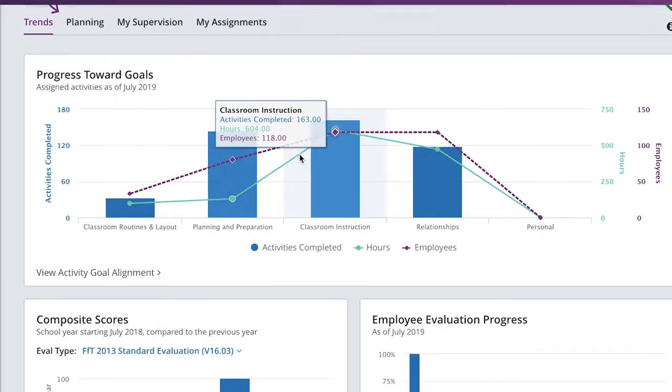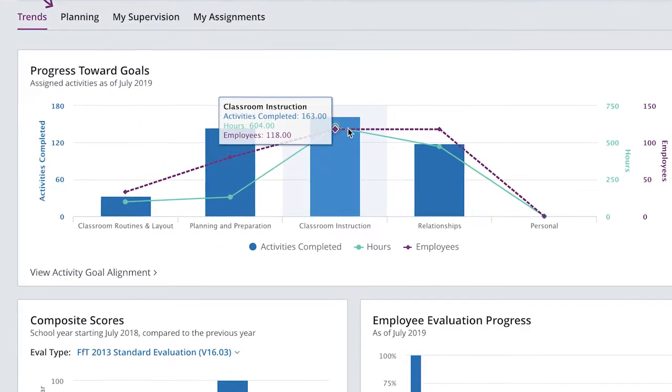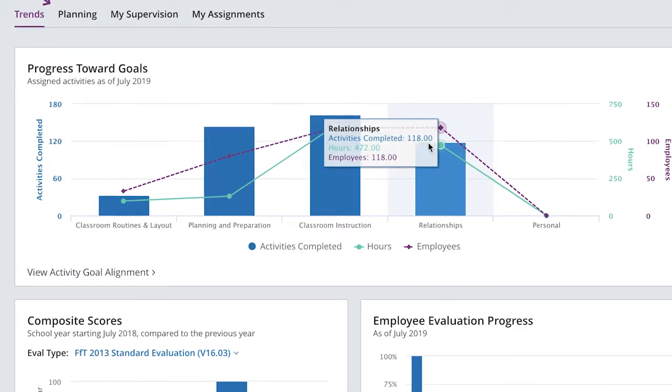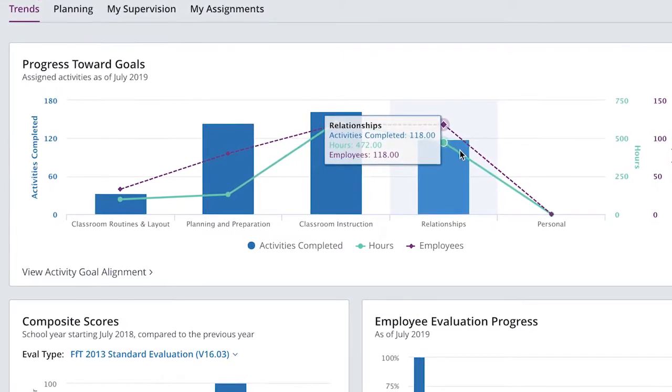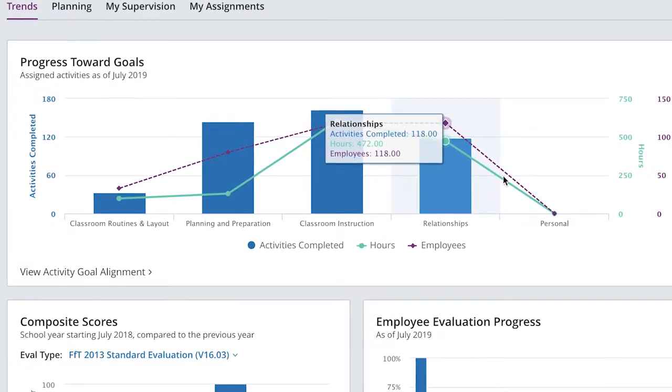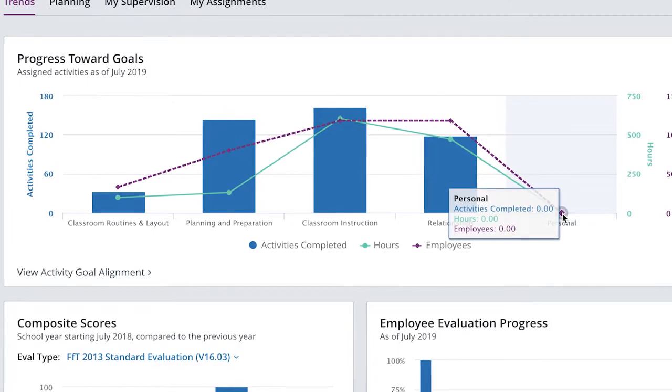Then, as you develop your PD program, you can link your learning opportunities with your goals to ensure alignment and track progress.